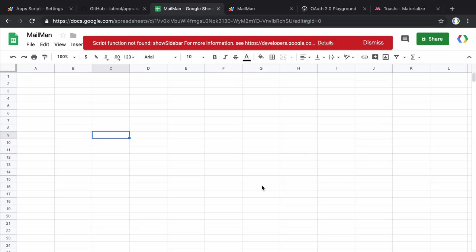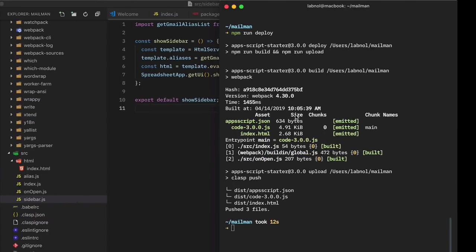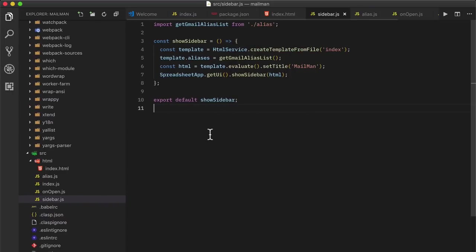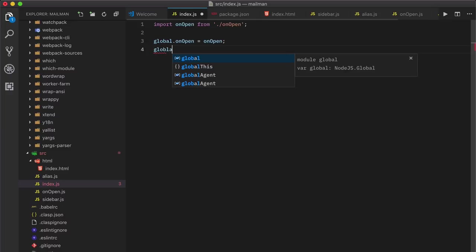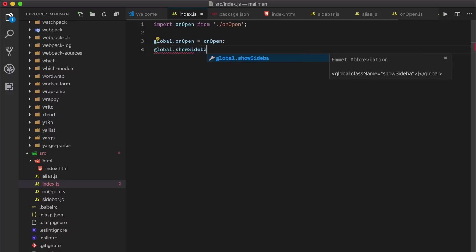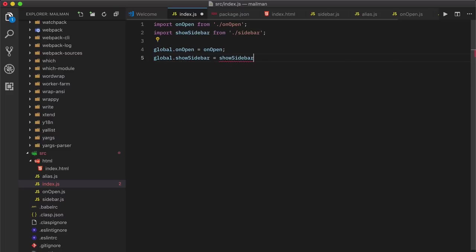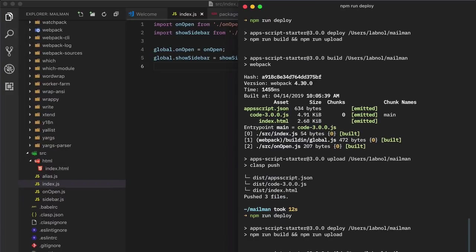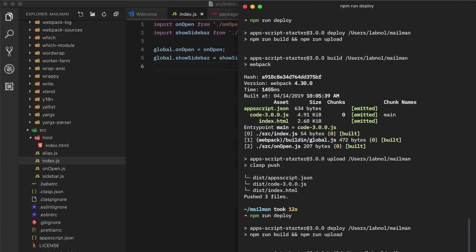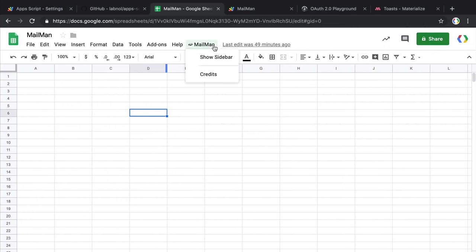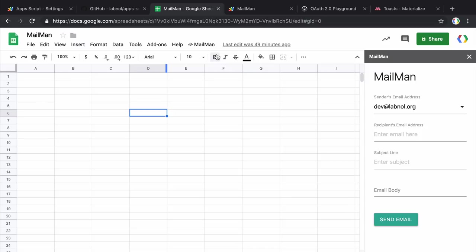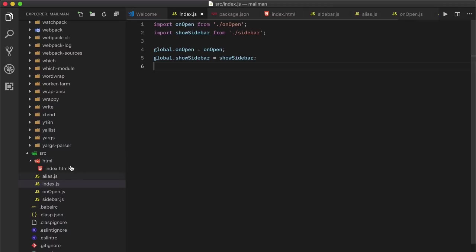So let's now compile the code and upload the changes to the appscript project. So it failed again and that's because we forgot to add the show sidebar function to our global object. And it finally works now.